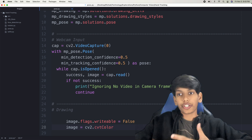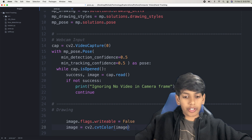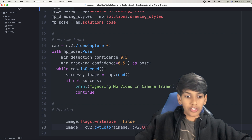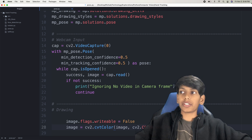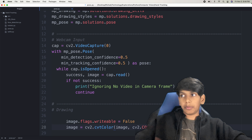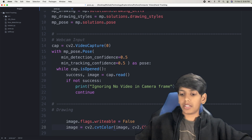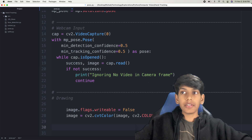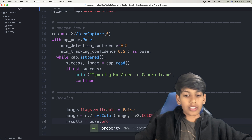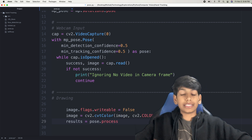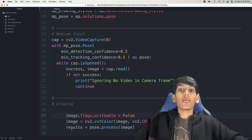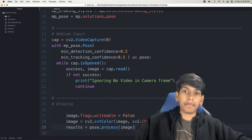So CVT color converts the frame from BGR to RGB. Then I'm going to say results equals pose.process, so that we can process it with the pose estimation model. Whatever we have in the current frame will be in this results variable, and then we can put that back to the user.